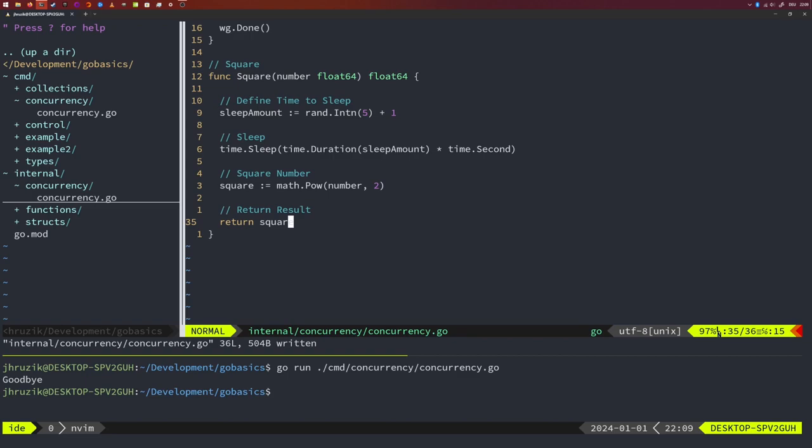A channel is something you can send data to or read data from. Channels have a capacity — by default it is one. That means if you write data to the channel, it will block until somebody picks that up. Your code reading from a channel will also block until there is some data to pick up.